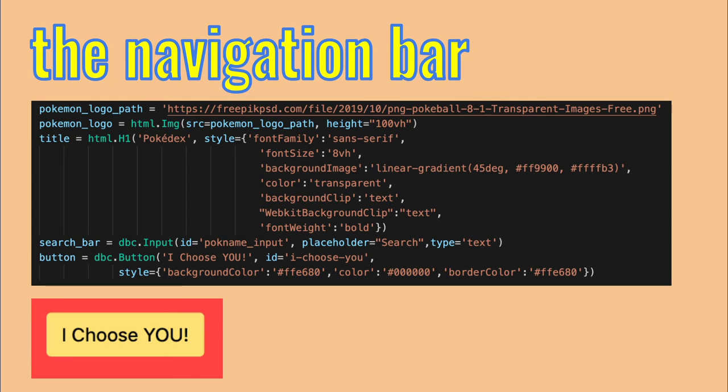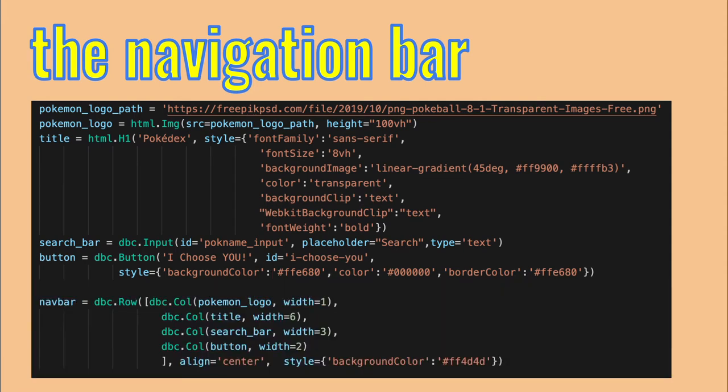The placeholder is what's written in the search bar as long as the user leaves it empty. And the type argument tells what kind of input is allowed. Here, it's text, the name of the Pokemon. Now, define a button to press when you want to search for a Pokemon. Again, since this element is going to be interactive, the user will press on it and expect the Pokedex to update its context for the new Pokemon. You need to add an ID.